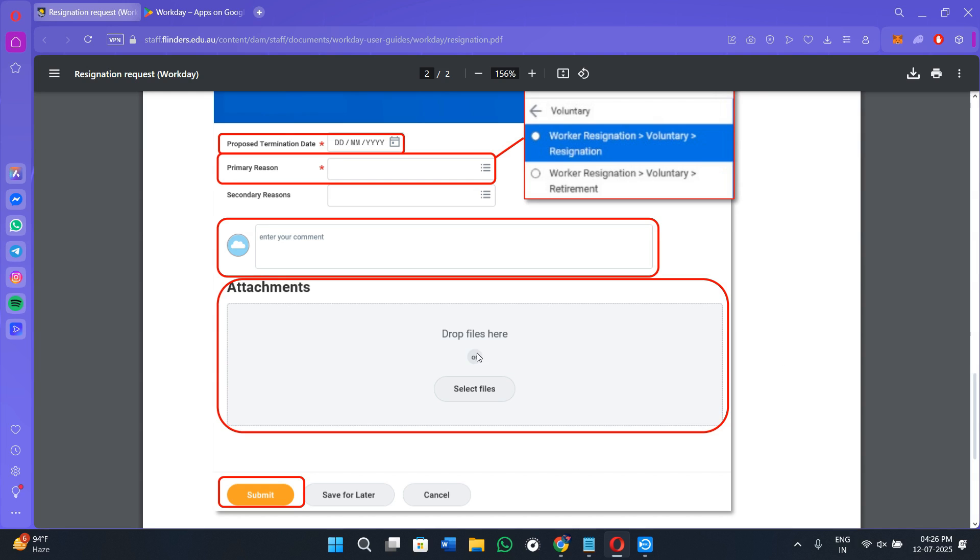You will see the Attachments option as well. If you want to attach any files or media, you can do it by clicking on the Select Files option. Once you are done, tap on the Submit option at the bottom and the app will show you a confirmation message.